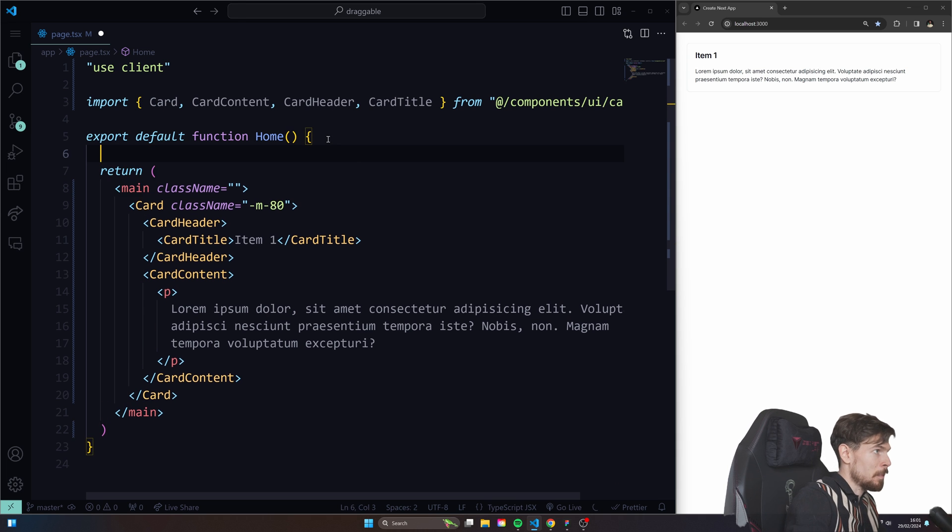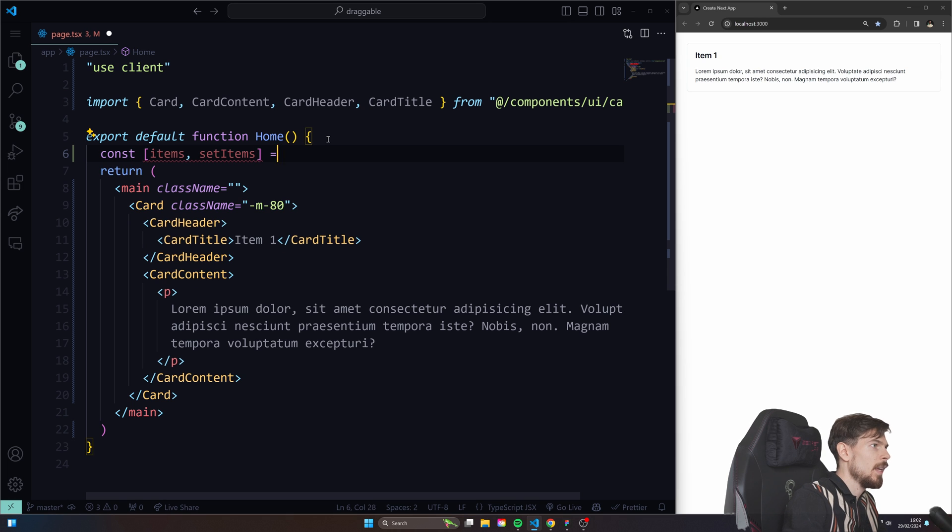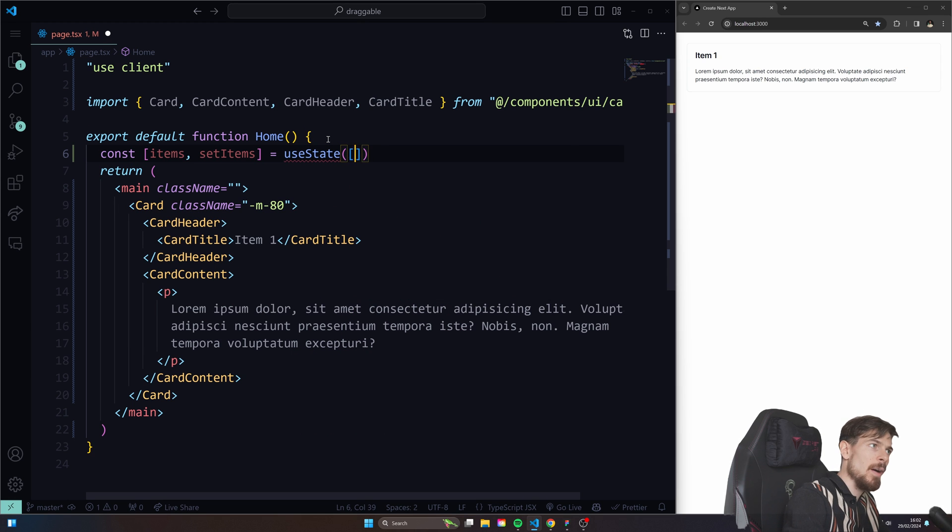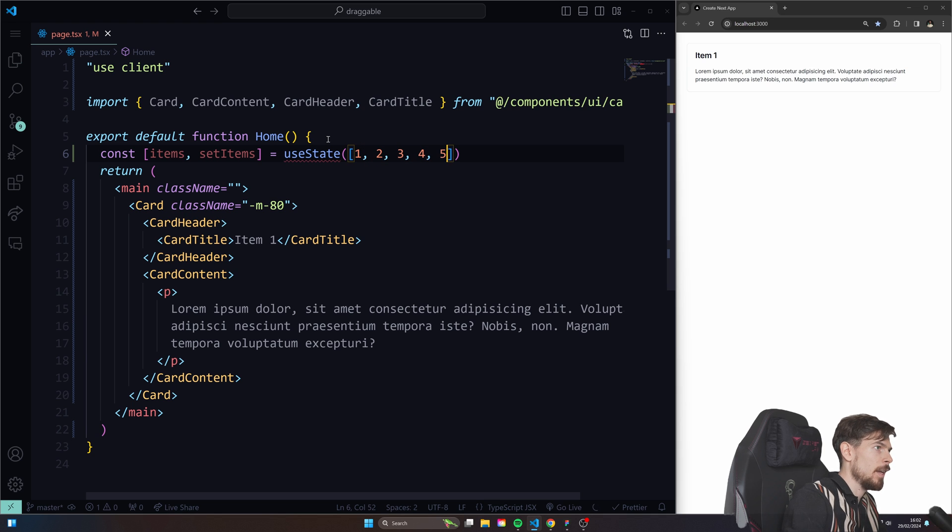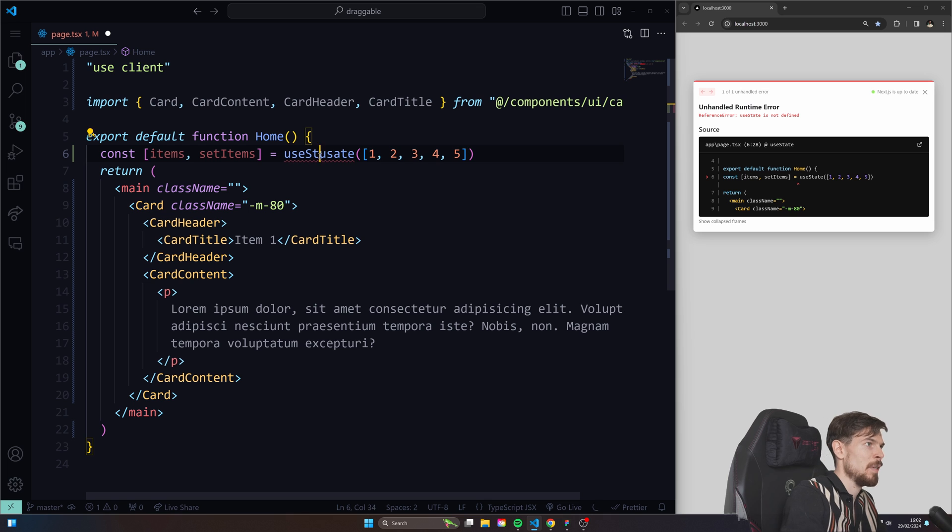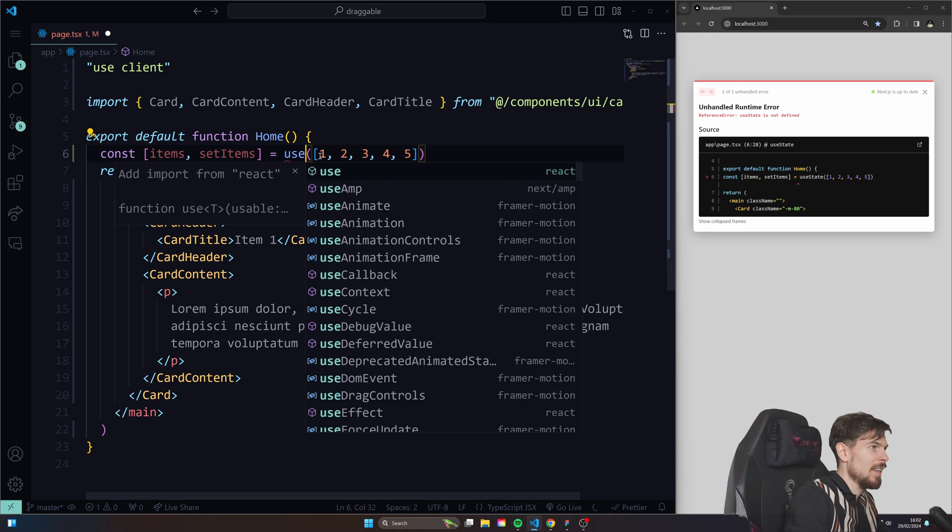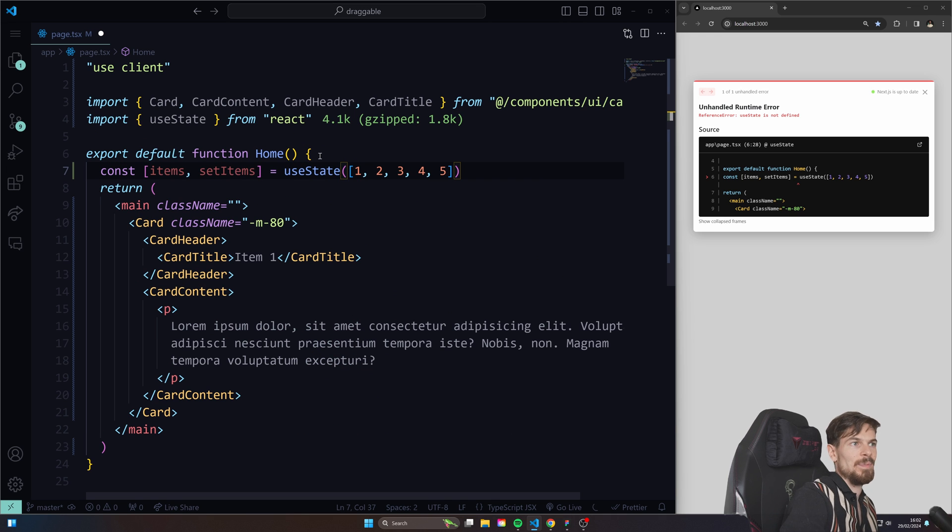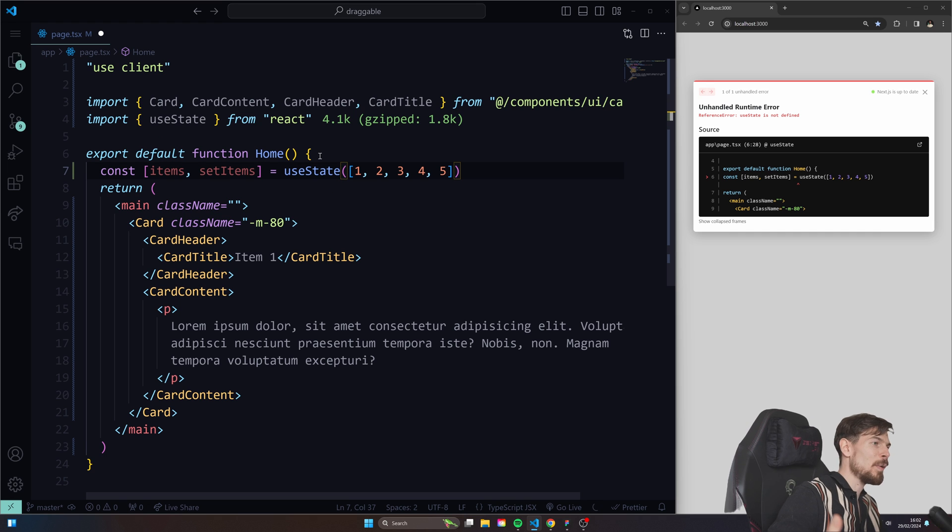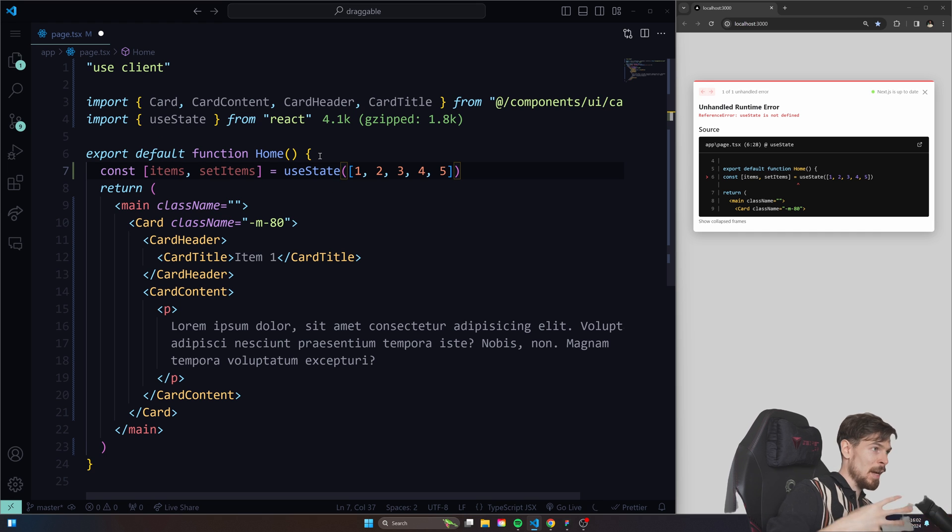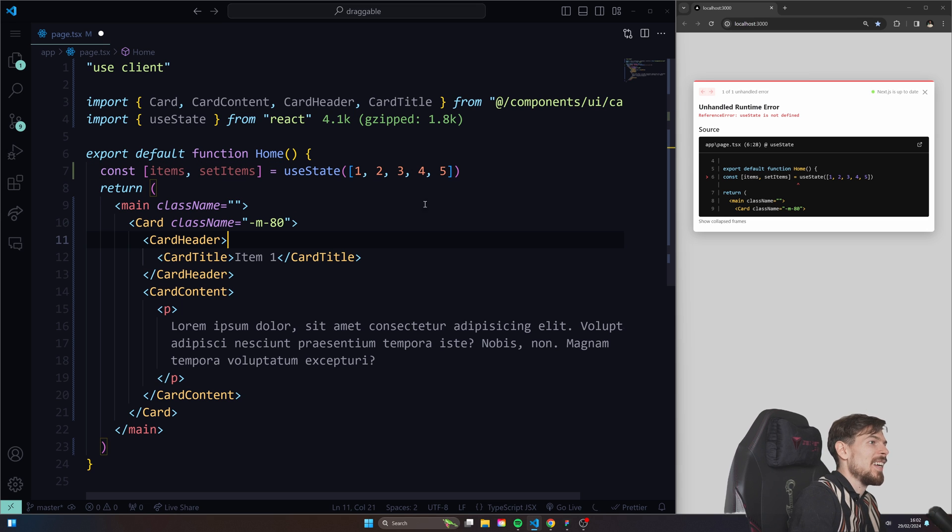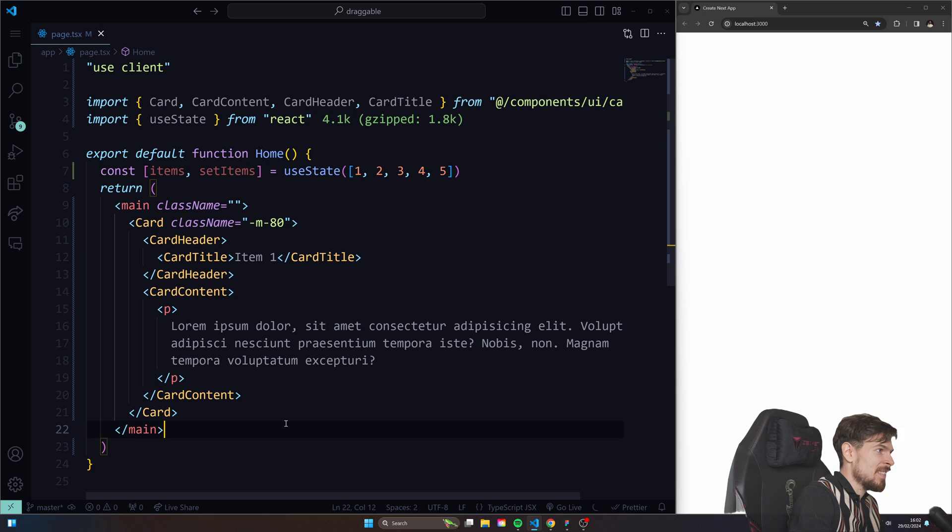Now to create an array we'll just create a state here and we'll set this equal to useState and for now I'll just add a couple here. One, two, three, four, five for example. Now this data can be from a database call or whatever. I'll show you a different way as well after this example and how we can use it in React Hook Form with field arrays as well. But let's get this up and going.